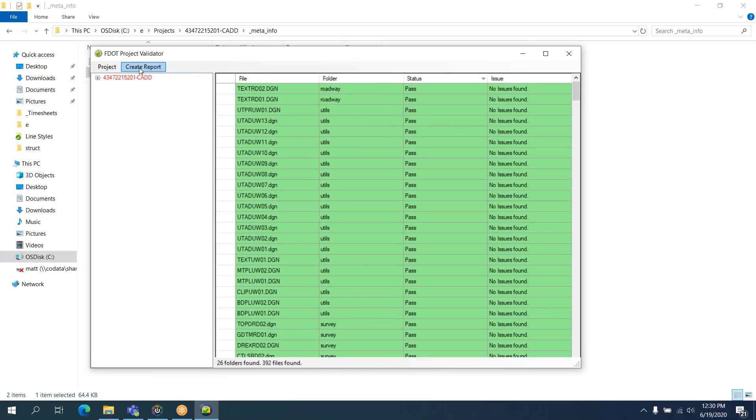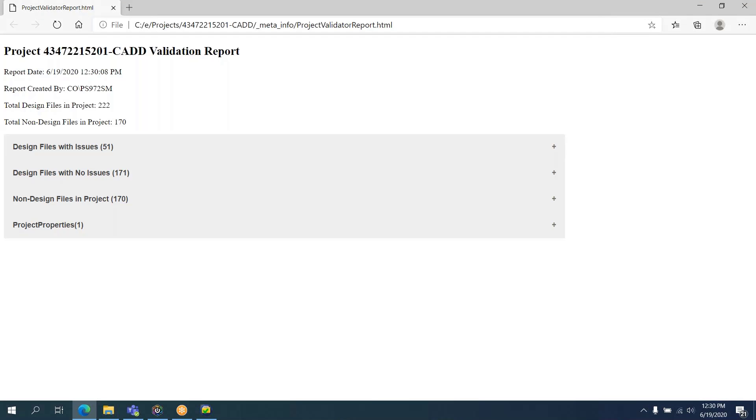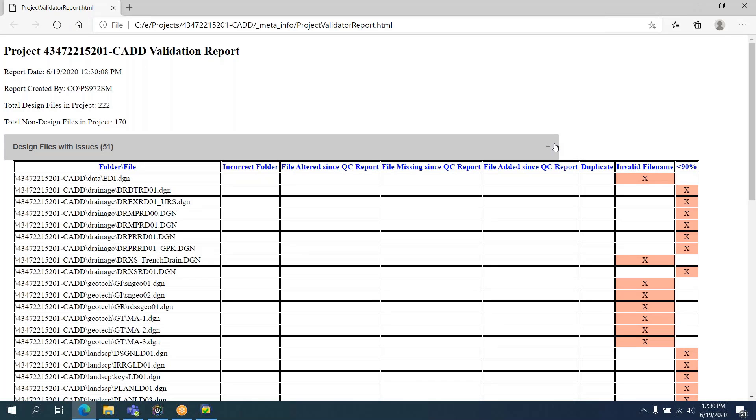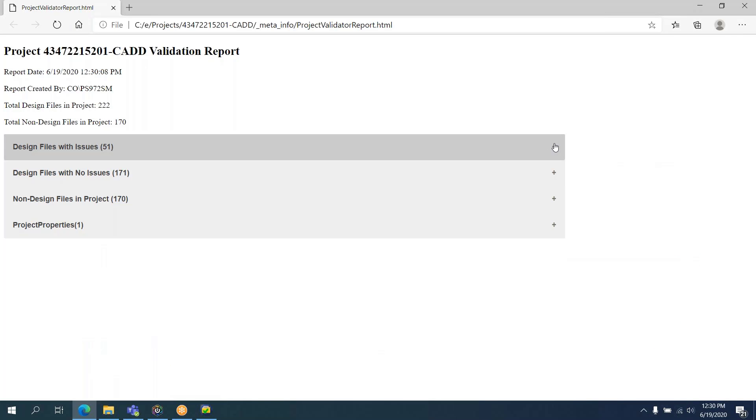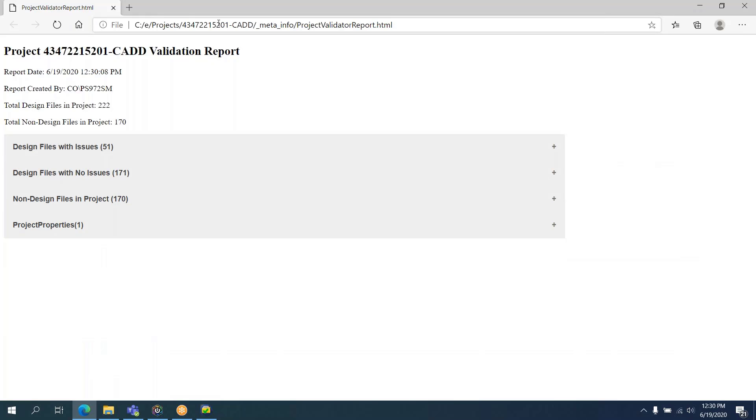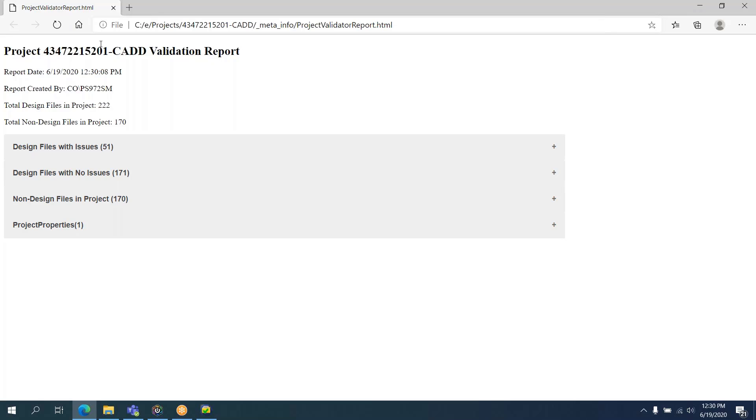Next, you just select Create Report. It's going to open up a browser window displaying your HTML report. Note that this is the path to your project. This file is already saved now in your project folder. You don't have to save it again or anything like that. You can just go ahead and dismiss it whenever you're done.